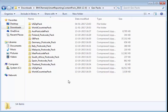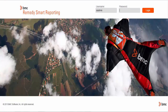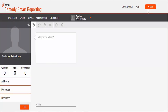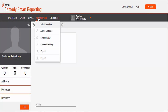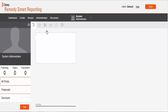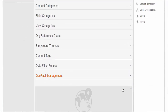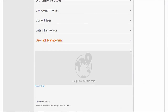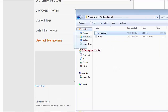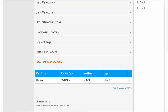We will use the World Countries Pack. To upload the GeoPacks we will login to Smart Reporting using SI Admin credentials. We will select the option Administration Admin Console. Scrolling down the screen we can see the option GeoPack Management. We can either browse the file or perform a drag and drop action. Just wait for the upload to complete, and we have now completed step 1.